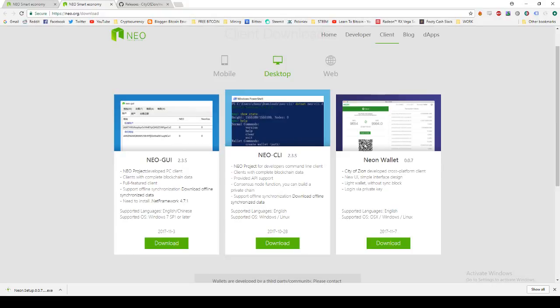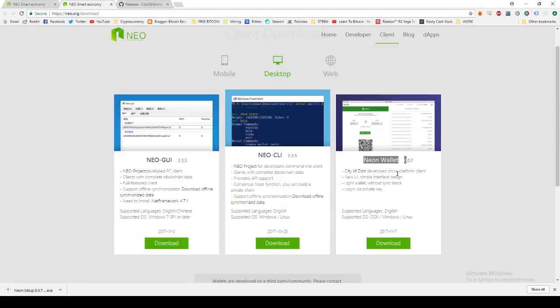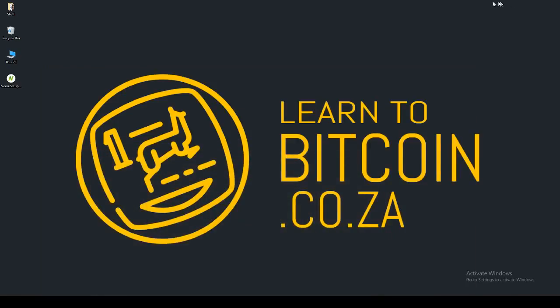There's three different versions you can get. For now we're going to go with the simple, nice looking one. The GUI is far more sleek. We're going to go with the NEO wallet. You can go ahead and click download. That will download to your desktop or wherever your downloads folder is.